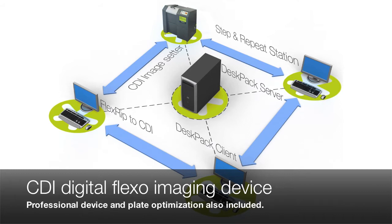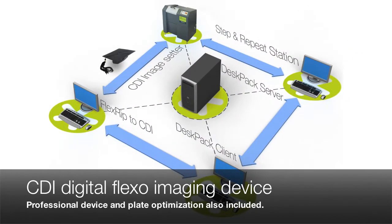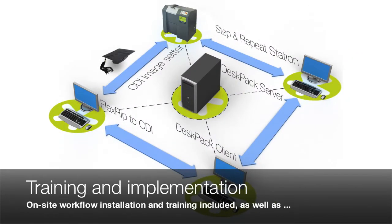Installation and training is included. We will also provide professional services for device and plate optimization to ensure that you are up and running in production as quickly as possible.